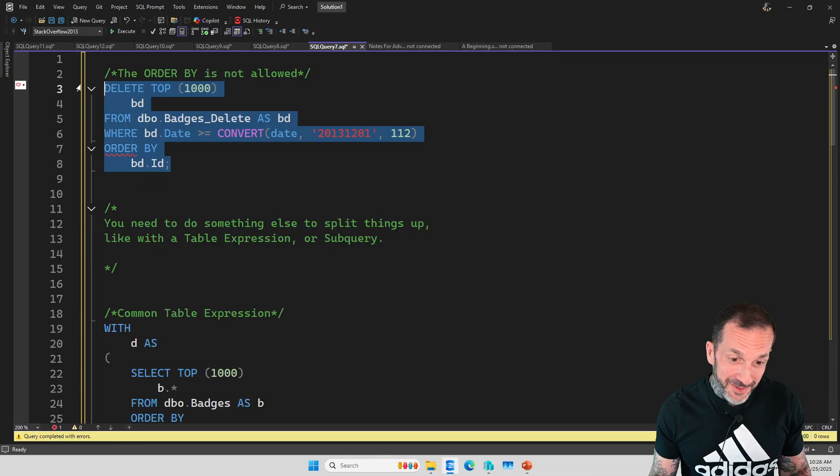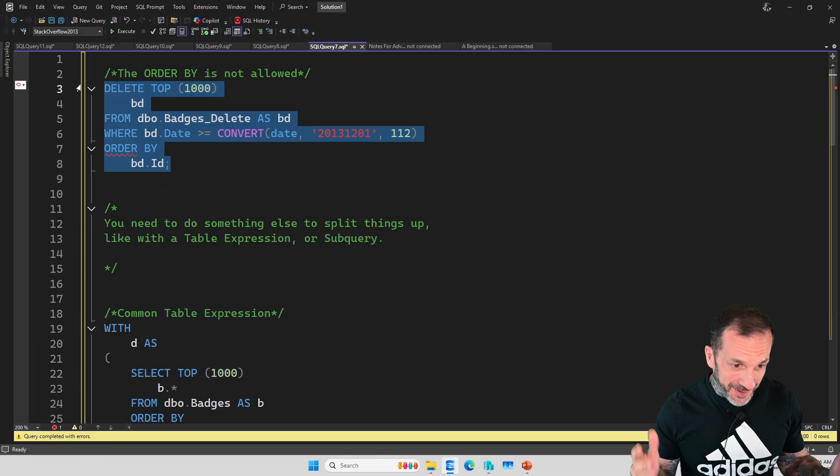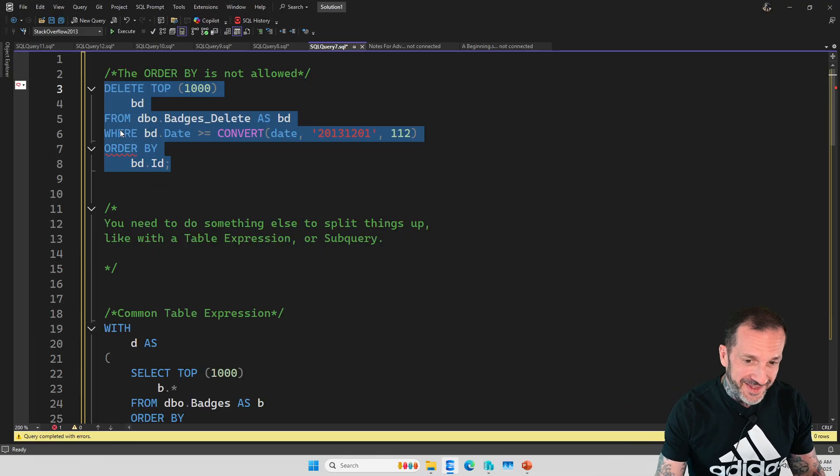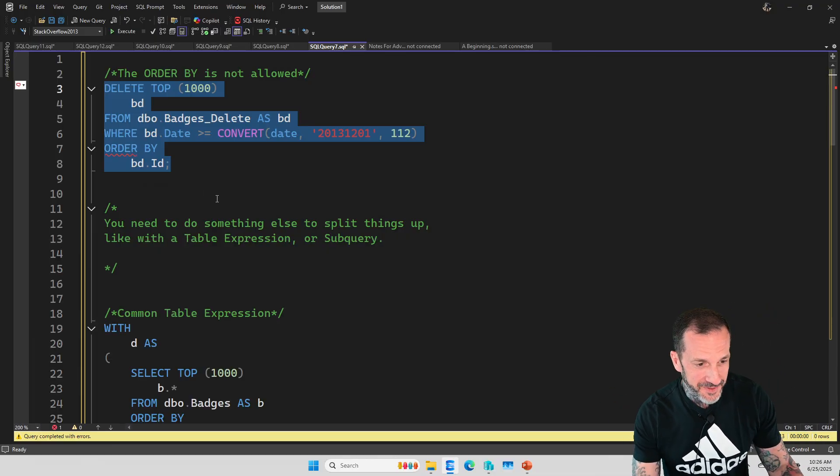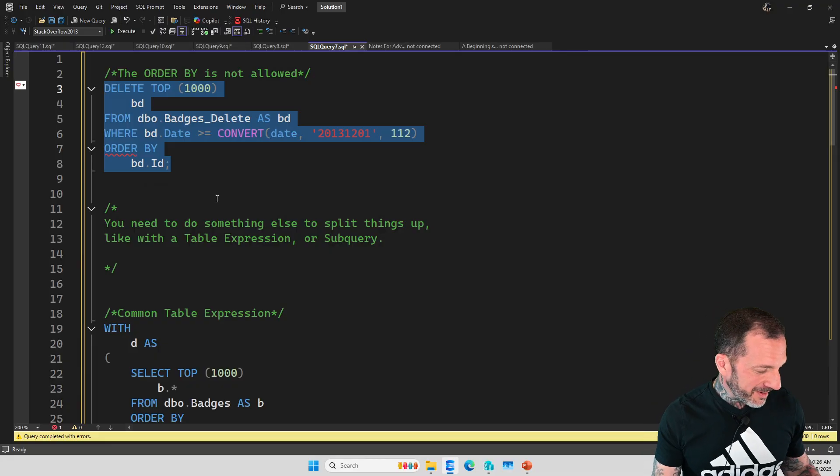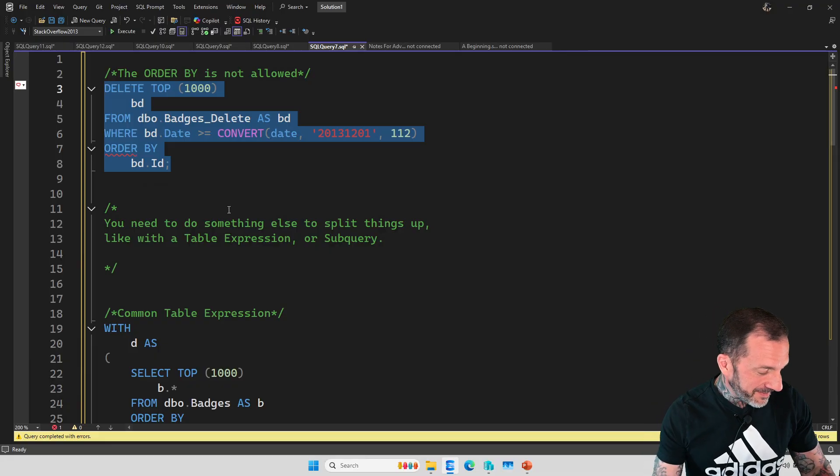It doesn't say that, like delete with top, you can't order by that. Just like, nope, incorrect syntax near keyword order. Thanks. Very clear. $7,000 a core for clear error messages.